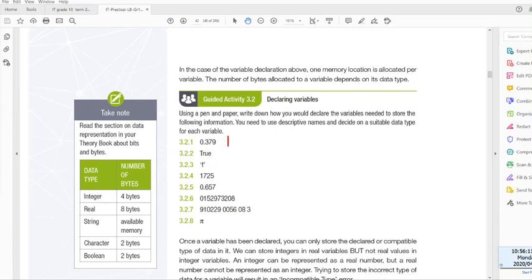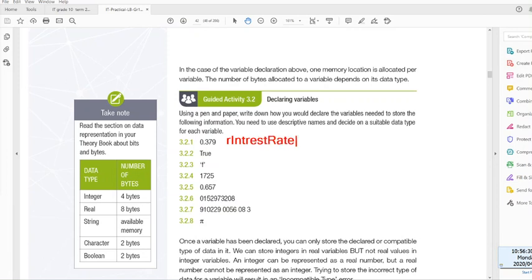Question 3.2.1, 0.39. We know already it's a real number because it has decimal places, so I'm gonna say R. What could that be? 0.379 is very, very little. R interest rate. And you can see I'm using I as capital and R as capital, that's our camel case that we talked about yesterday. And then it's of data type real, and we use a semicolon.